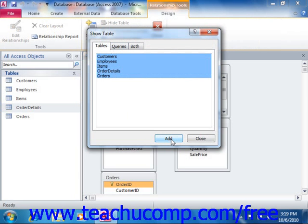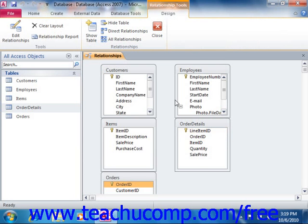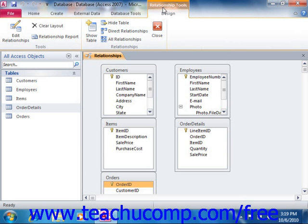When you're done, simply close the Show Table dialog box. You can access it again in the future by clicking the Show Table button that appears in the Relationships group on the Design tab in the Relationship Tools contextual tab in the ribbon.